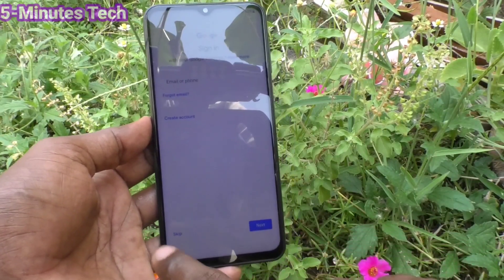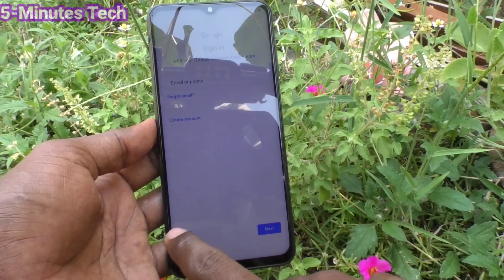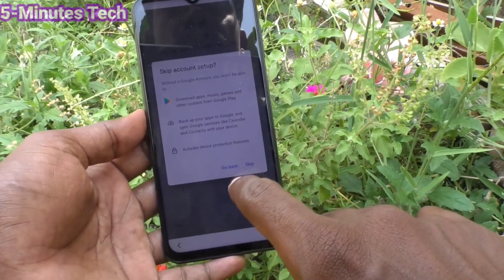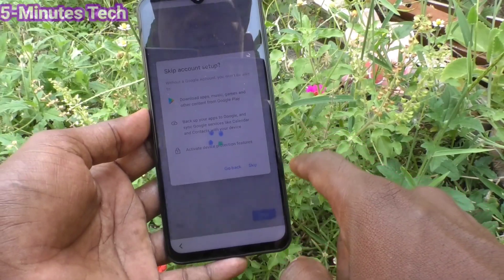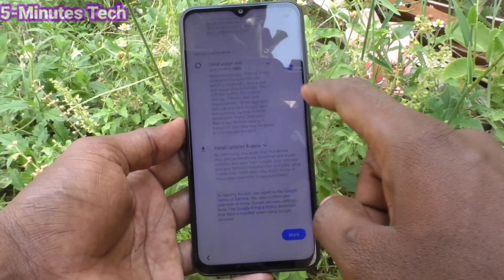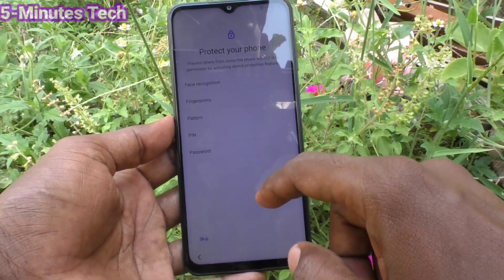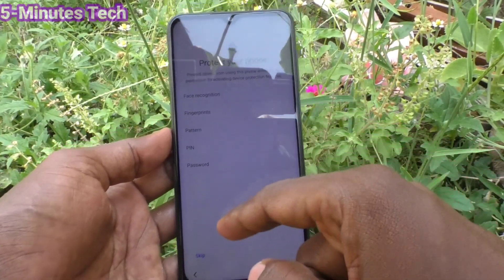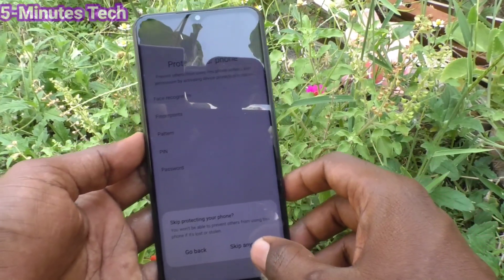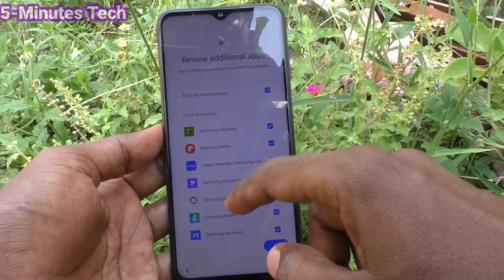You can sign into your Google account here, otherwise you can skip the sign-in step. Click Skip wherever possible. Accept the terms, and here you can set a pattern, face unlock, fingerprint, etc. — otherwise just skip and you can set them later.